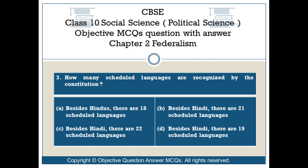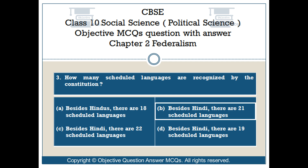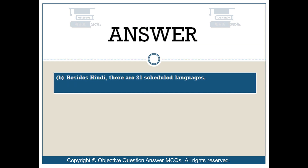Question number 3: How many scheduled languages are recognized by the constitution? Option A: Besides Hindi, there are 18 scheduled languages. Option B: Besides Hindi, there are 21 scheduled languages. Option C: Besides Hindi, there are 22 scheduled languages. The right answer is Option B: besides Hindi, there are 21 scheduled languages.